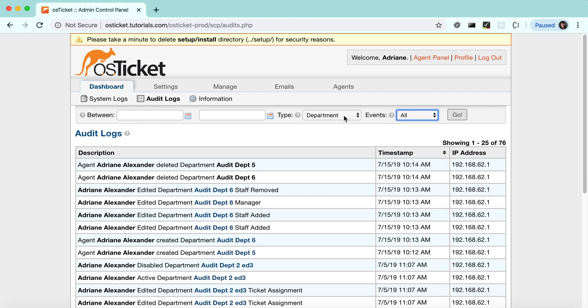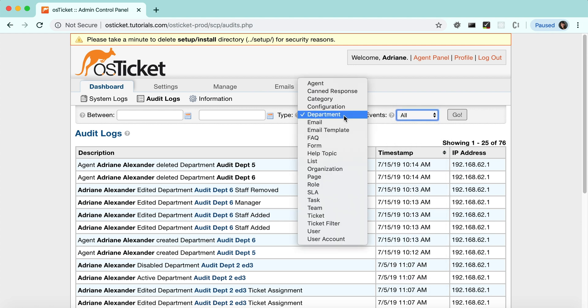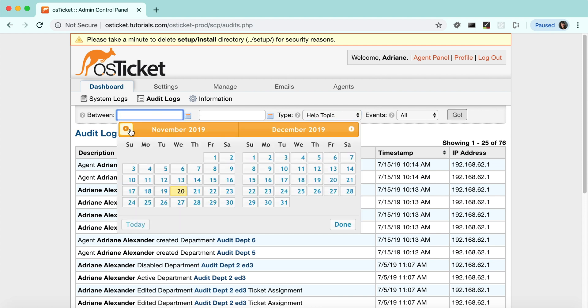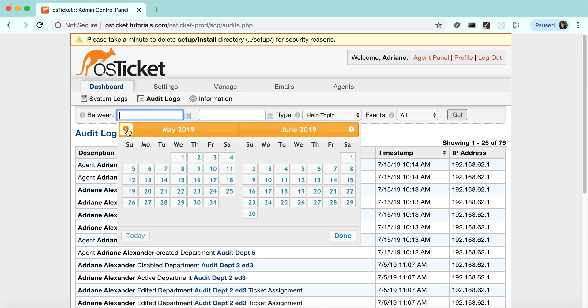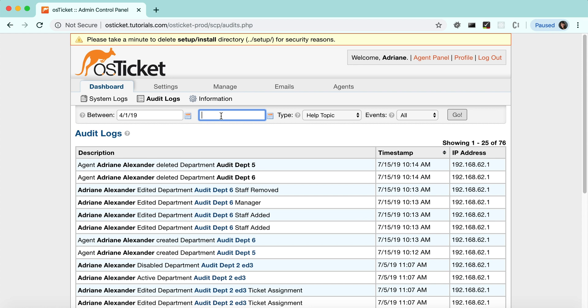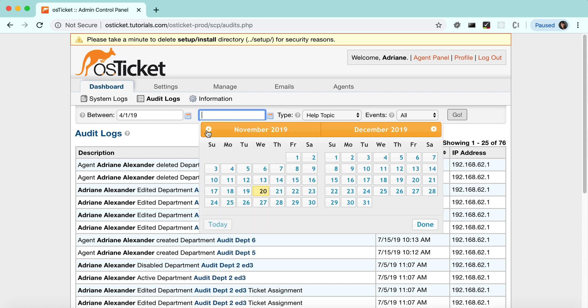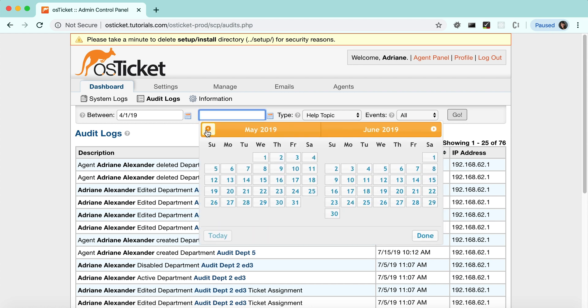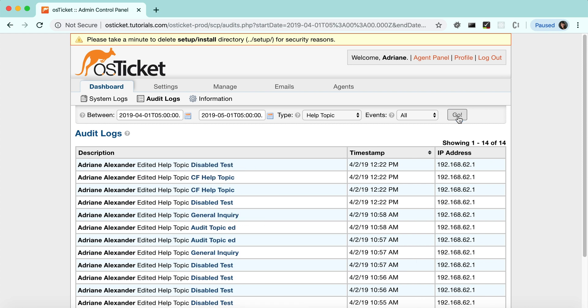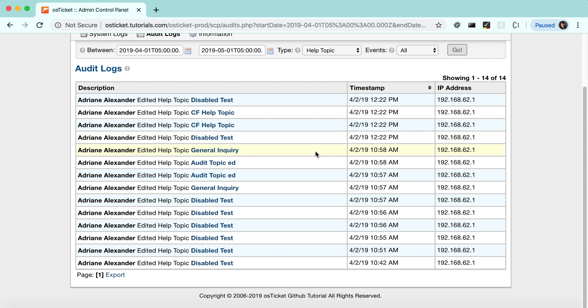Let's say we want to see everything that's happened to help topics in April. Now you can see the drill down information. We'll go ahead and export.